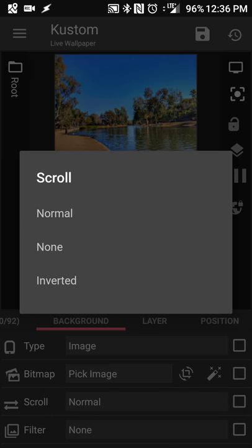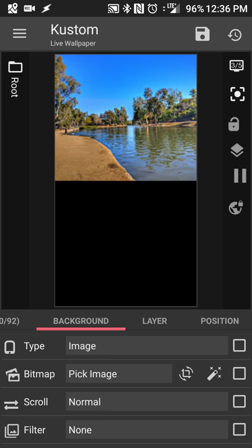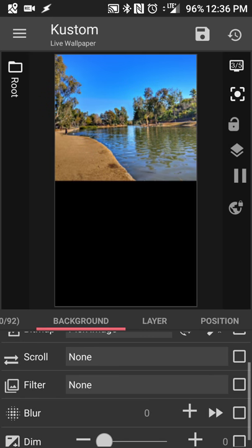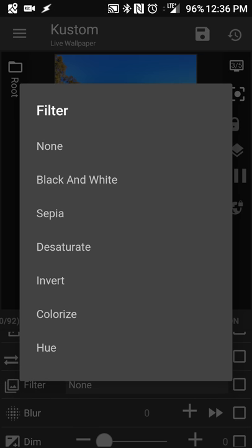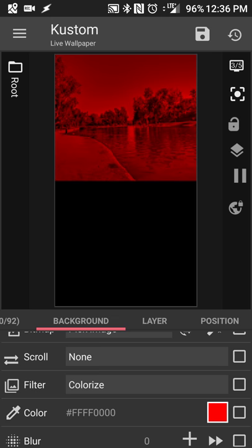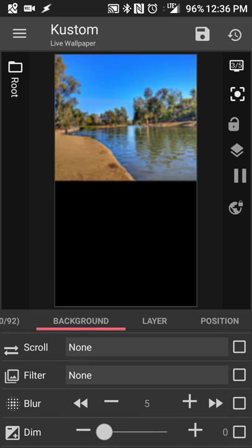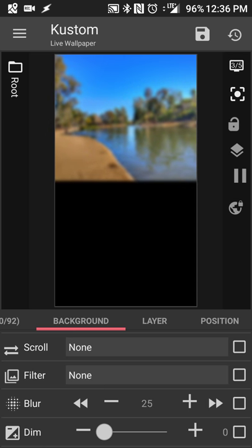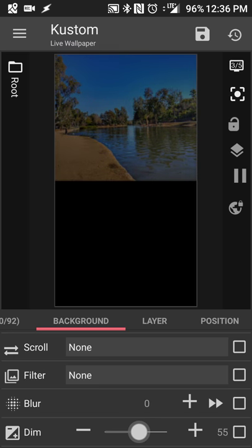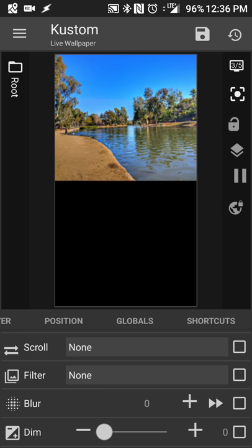You can set scroll options if you want multiple scrolls, adjust or move your image around, or set scrolling to off. KLWP has built-in filters, so if you want certain filters you can apply them, and you can also blur or dim your wallpaper if you want it darker.